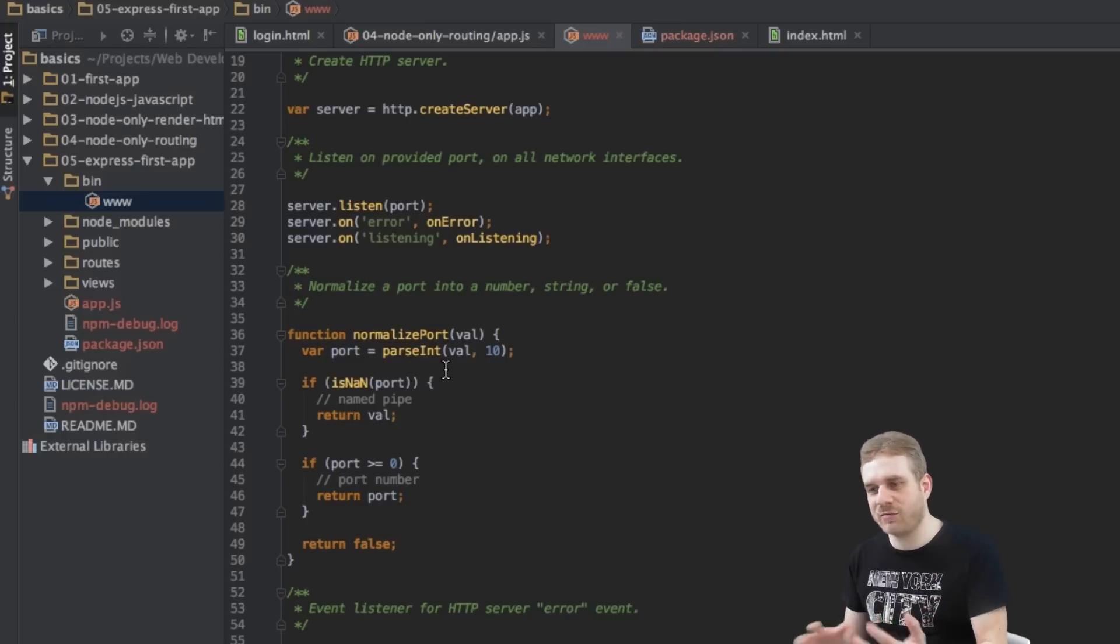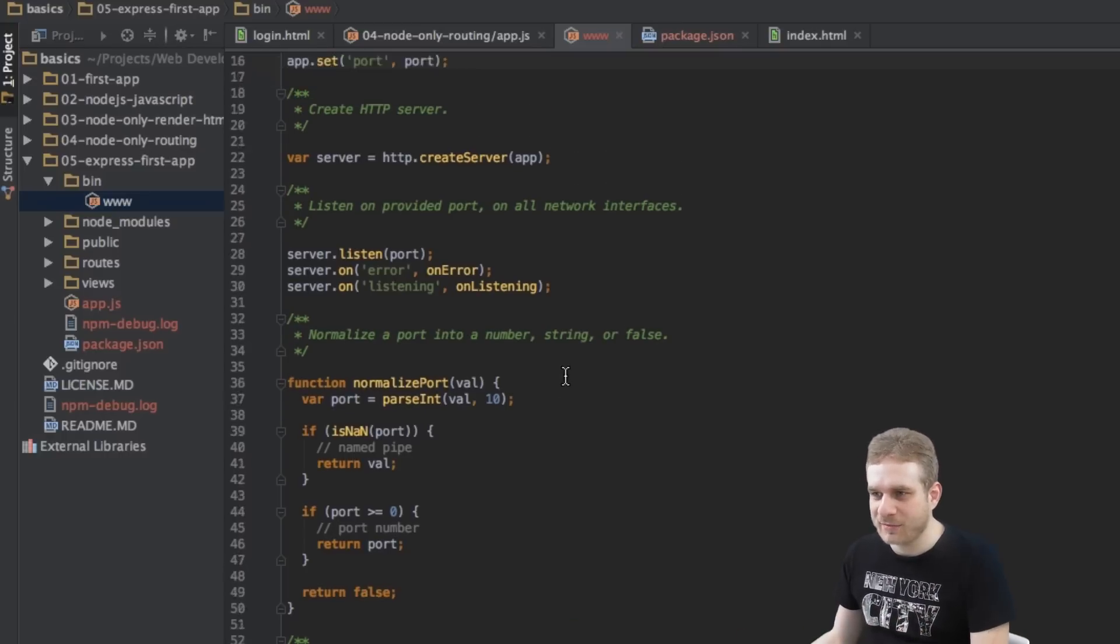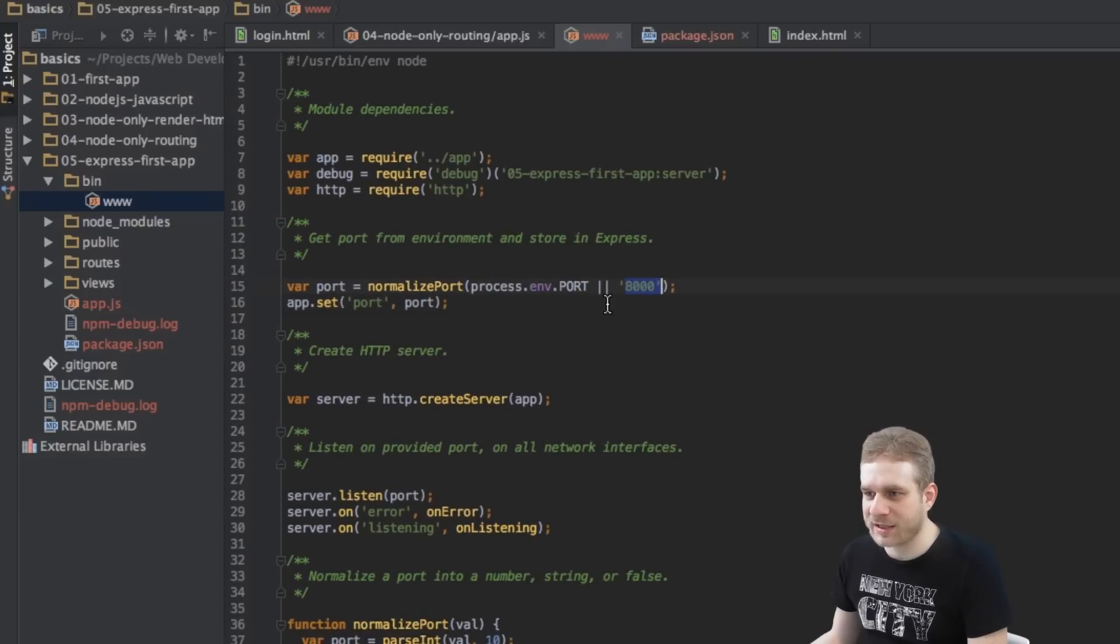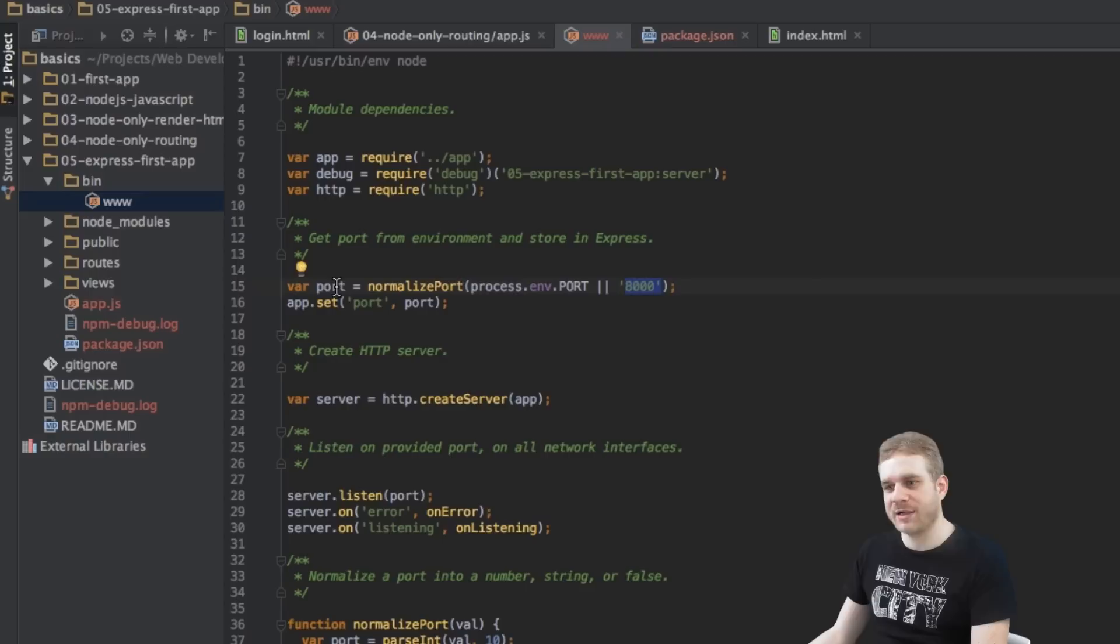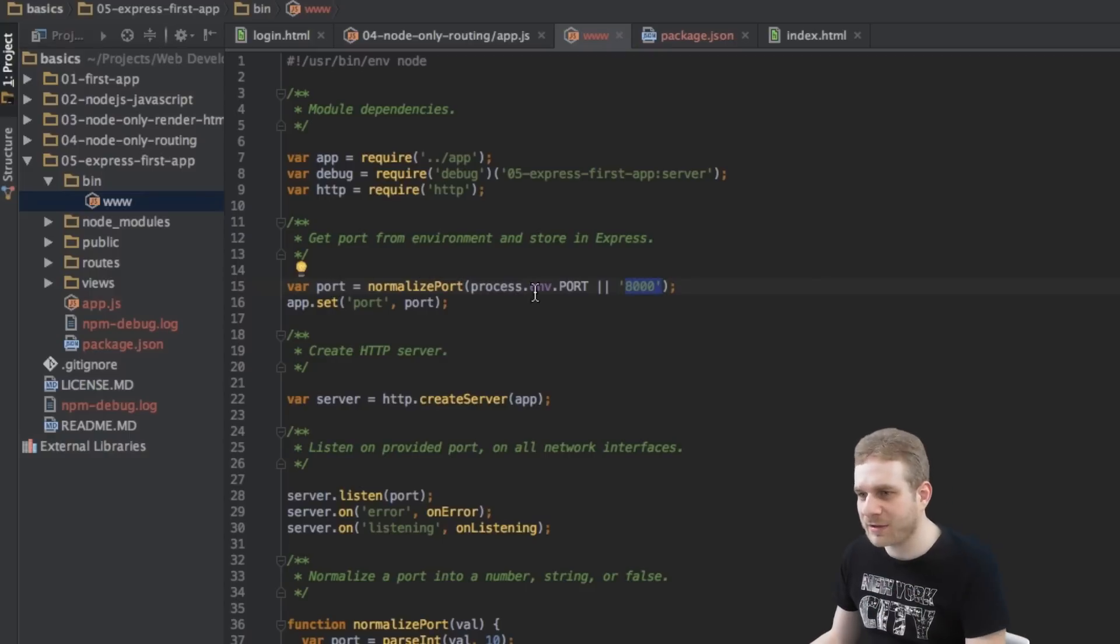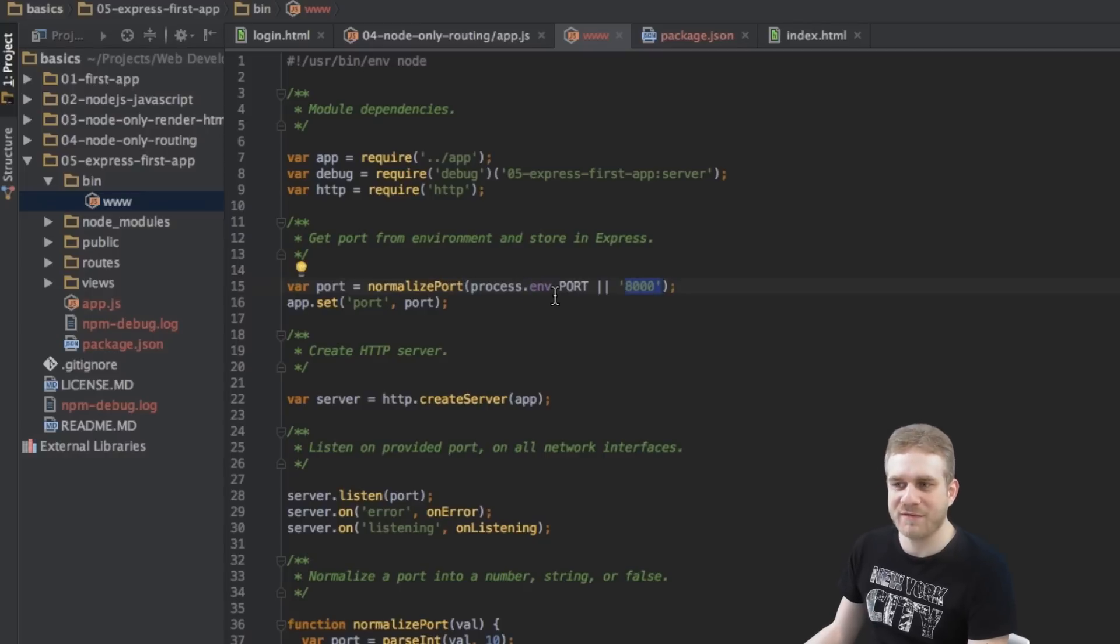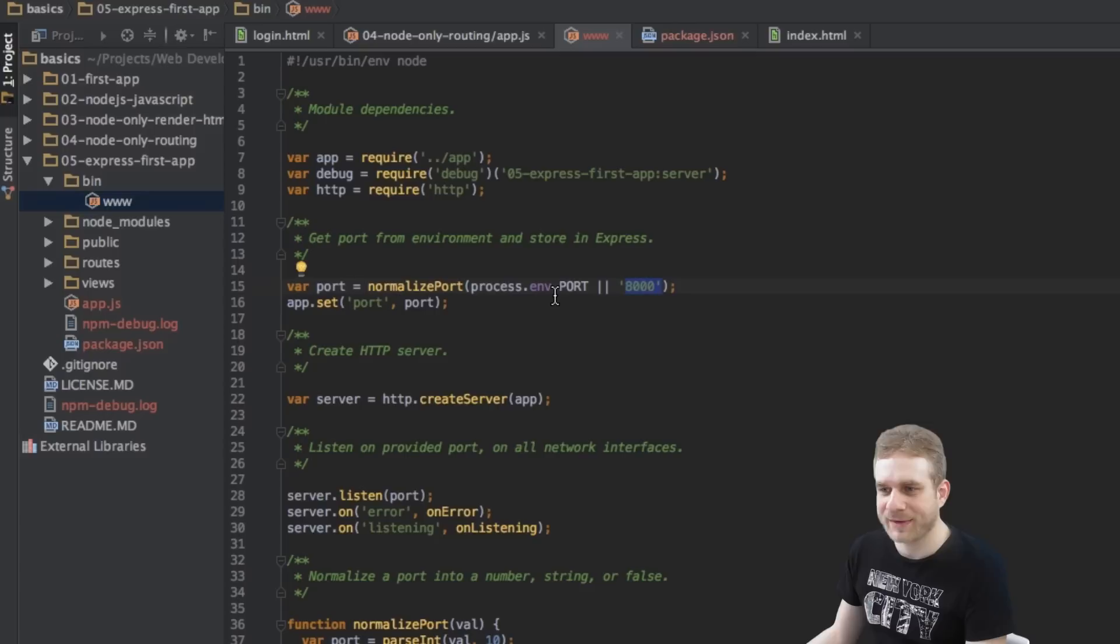Why are we doing it this way? Because it also tries to get our port from our environment variables. So basically here we're just setting the port and then with app.set we're setting it inside the Express app.